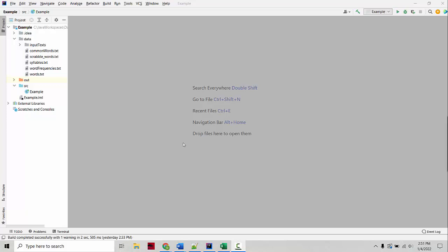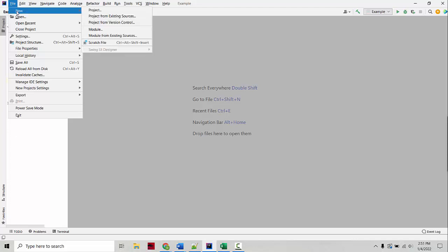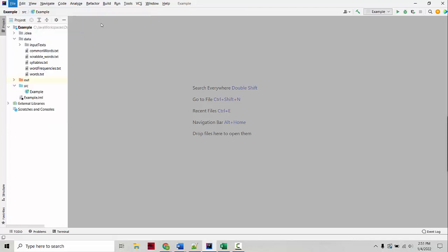Okay, let's look at how to use Git with IntelliJ to clone a project from GitHub. So inside IntelliJ, you'll go to File, New Project from Version Control.